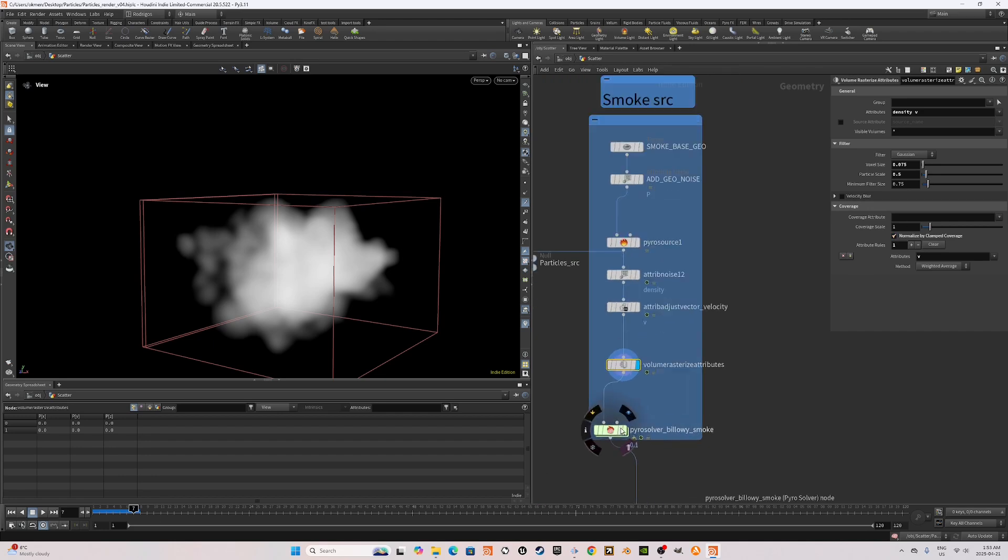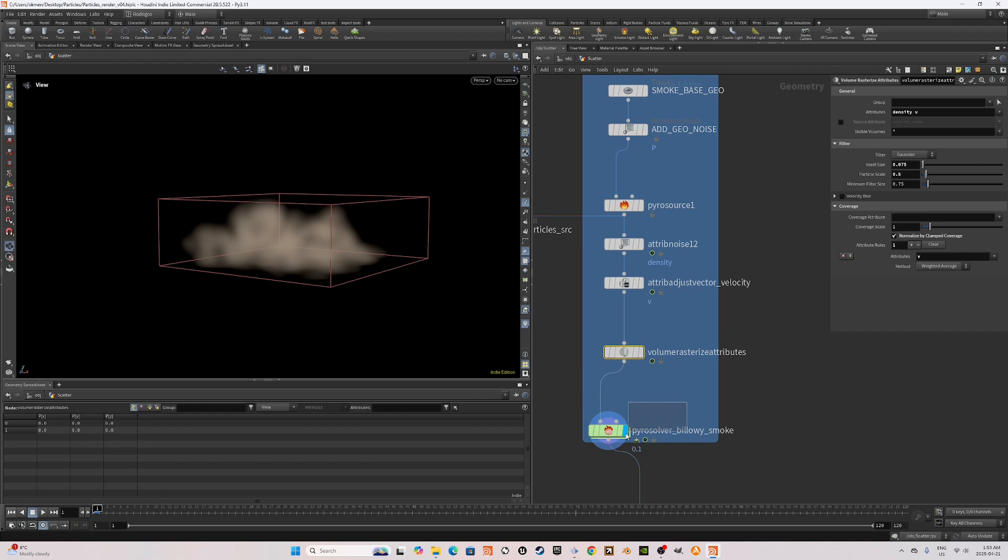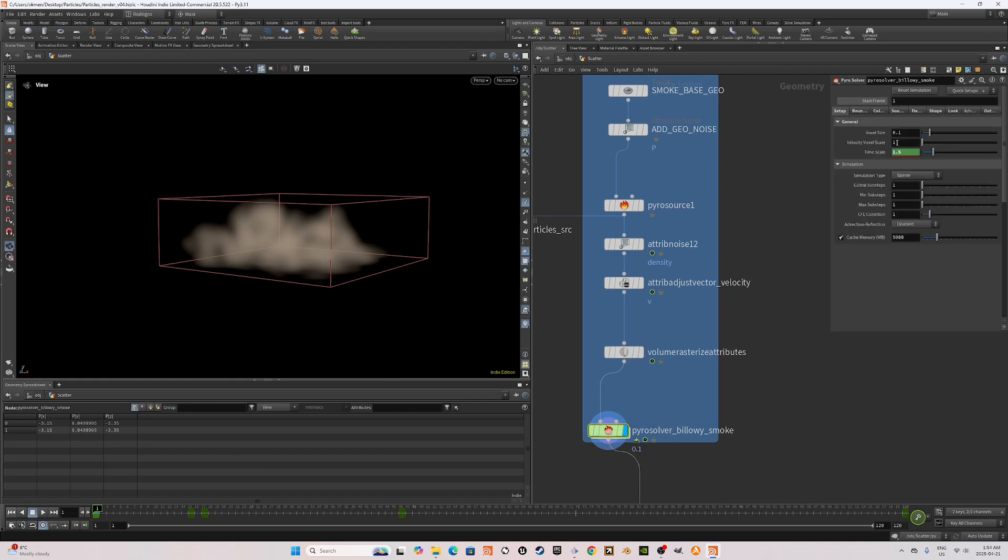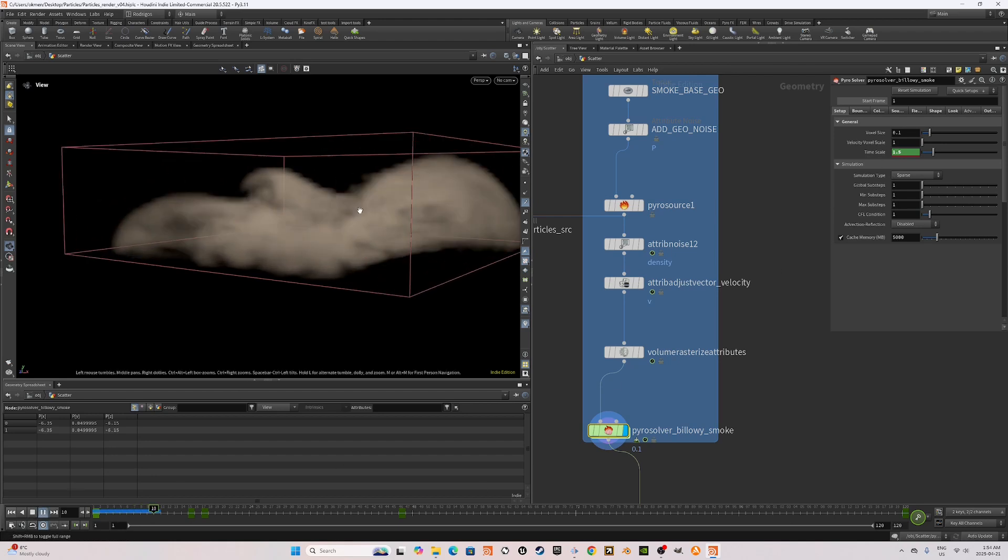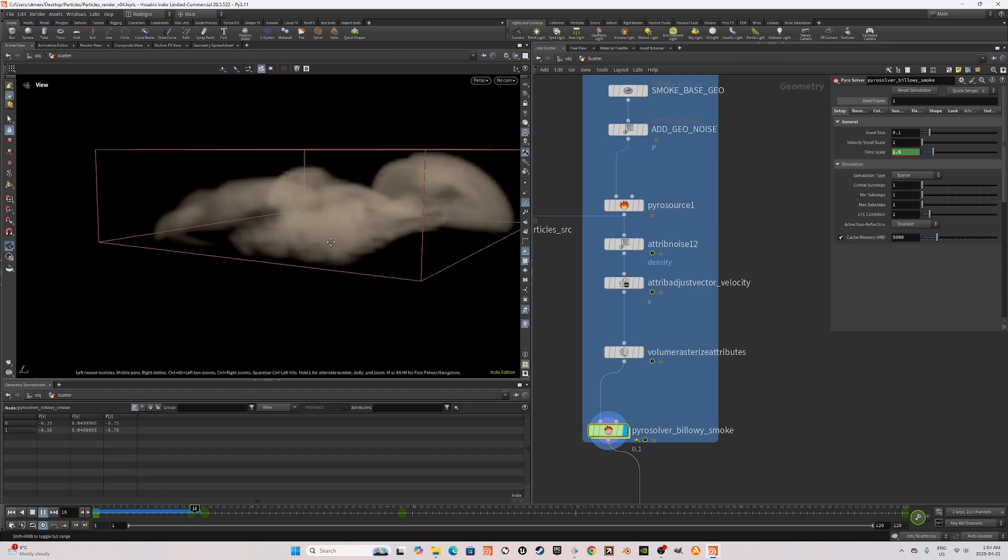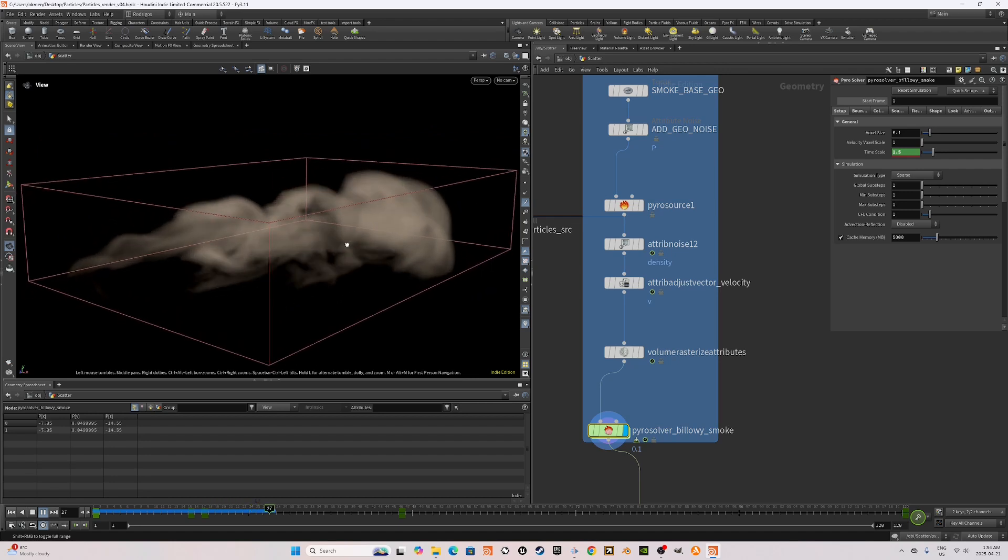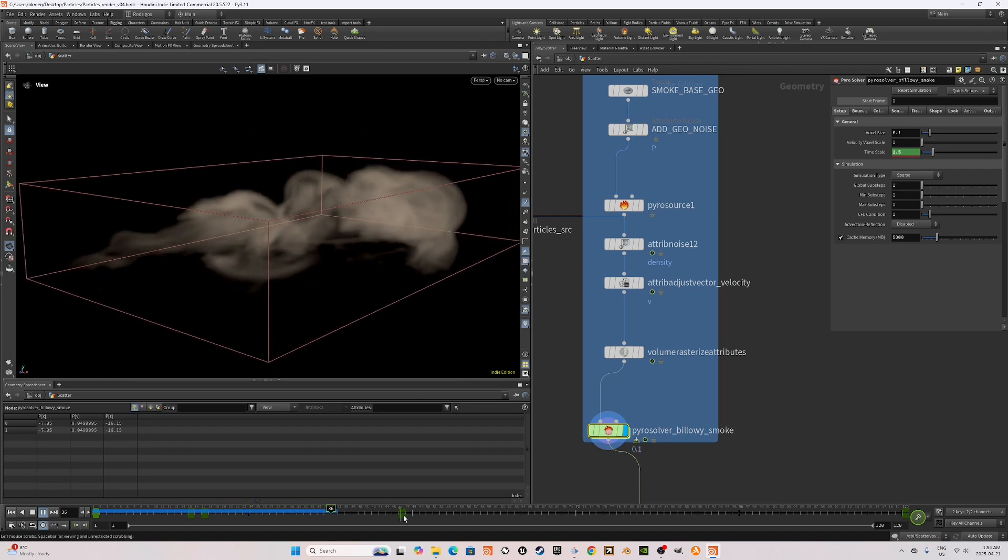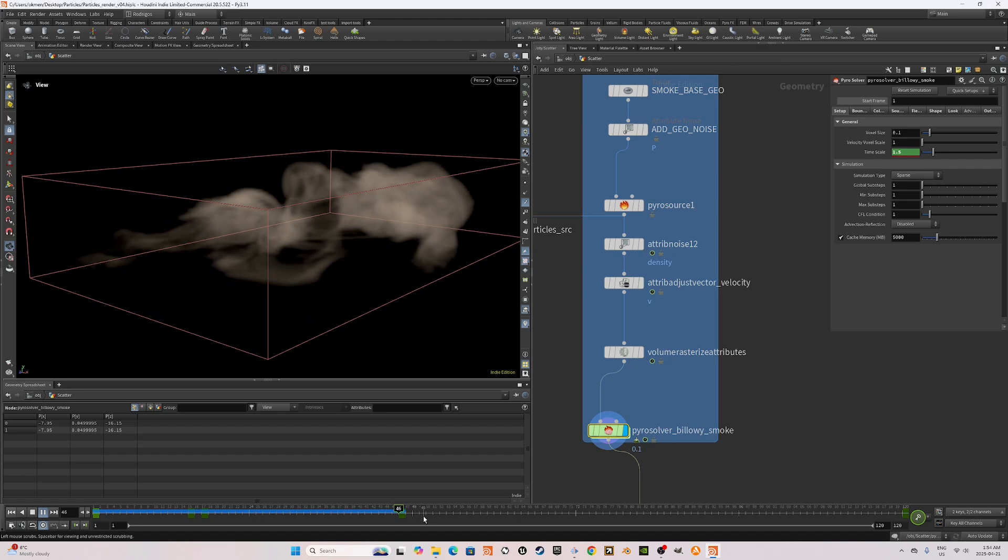For the PyroSolver, on the Pyro simulation, we want the smoke to start fast and slow down midway. To achieve that, we're going to key in the timescale attributes. After we're satisfied with trying different frames for the keyframes, we can move on to keying the density field to get rid of emission.